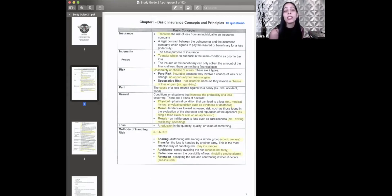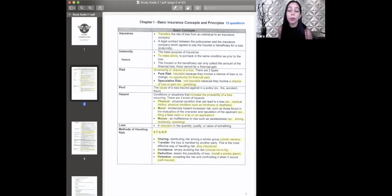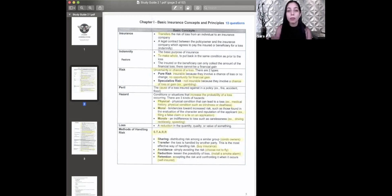Next we'll go over methods of handling risk. The book uses the acronym STARR — each letter stands for something. S stands for sharing. For example, if you live in a house with roommates and you all pay rent, you are sharing the risk of rent — not all that responsibility is on you. T stands for transfer, and remember: if you see the word transfer, think insurance.